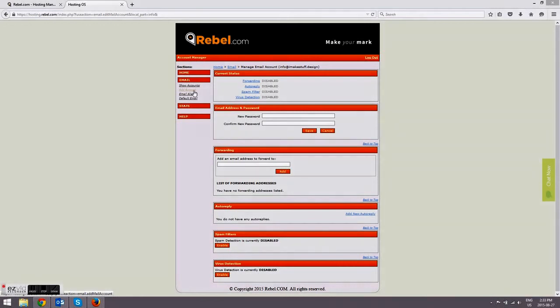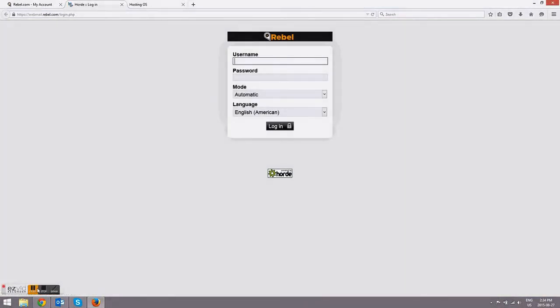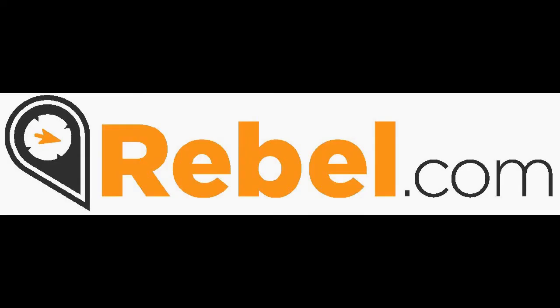And to log into Webmail, you'll want to go to webmail.rebel.com, or you can access it through my account.